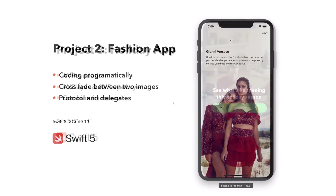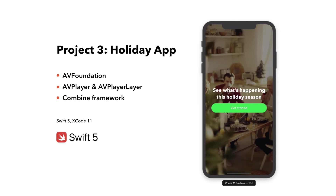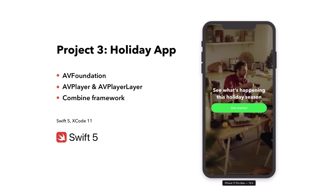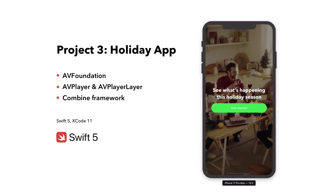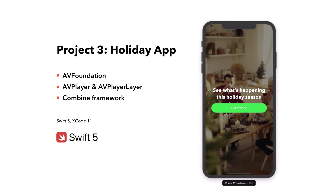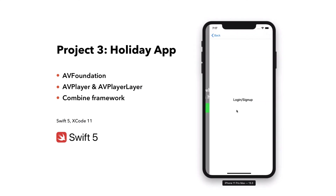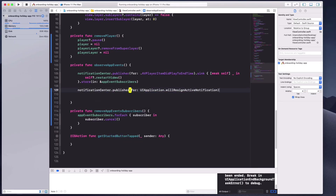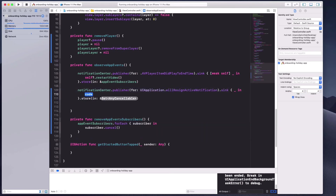In project three, the holiday app, you will learn about AV Foundation by implementing the AV Player and the AV Player Layer to create a professional-looking video backdrop. We will also be using the Combine framework to handle the different app states such as app will resign active and app did become active.